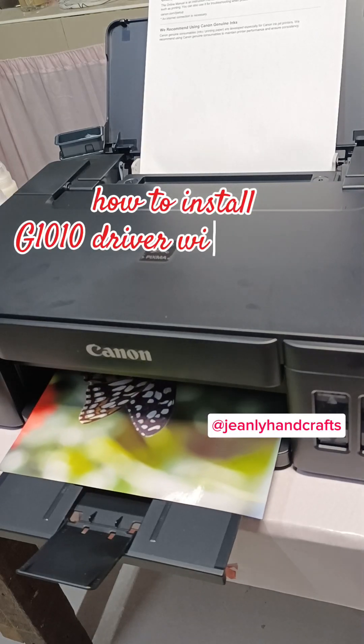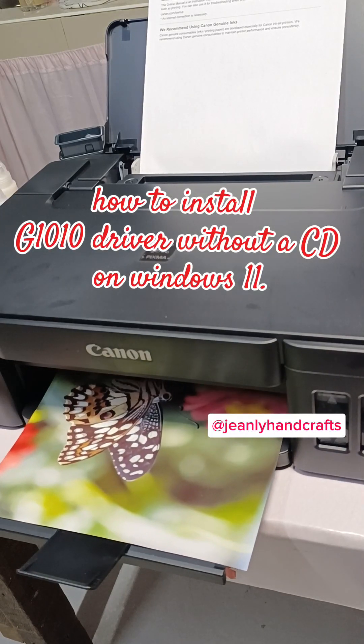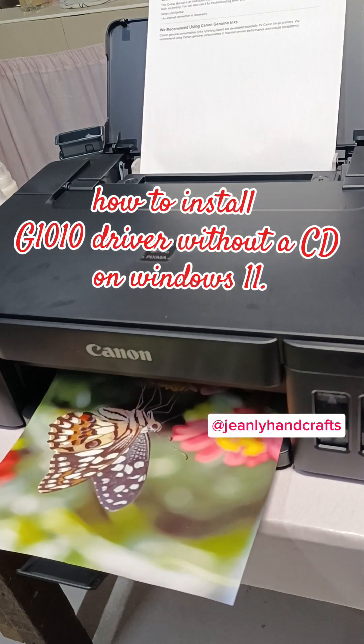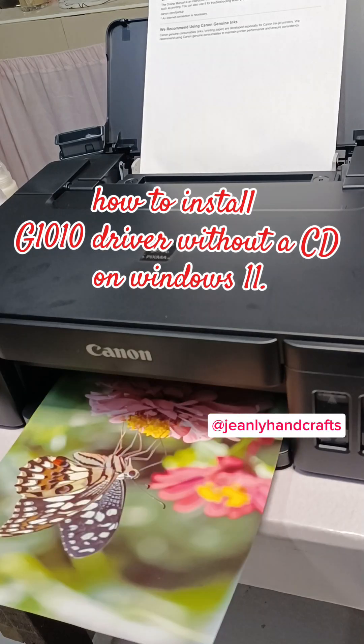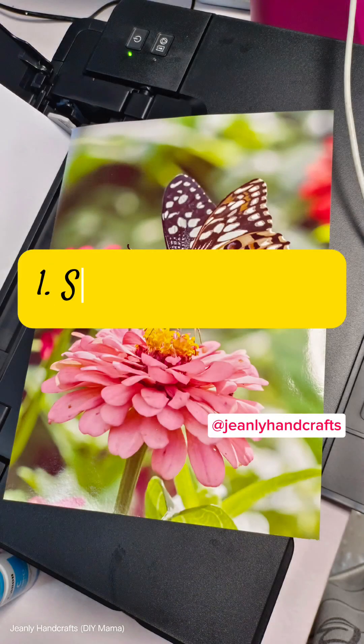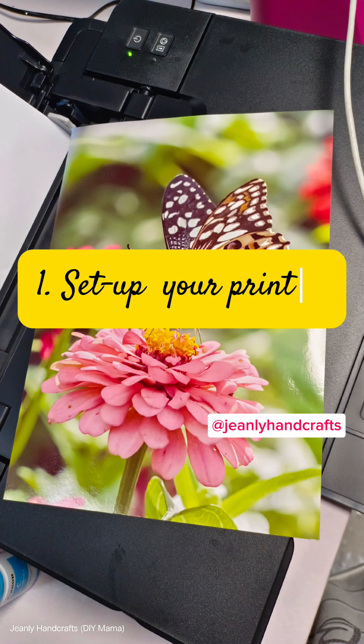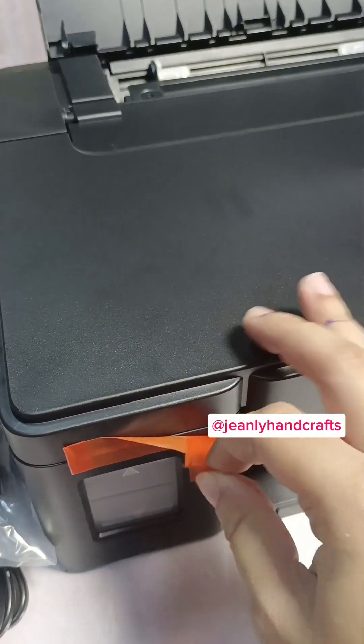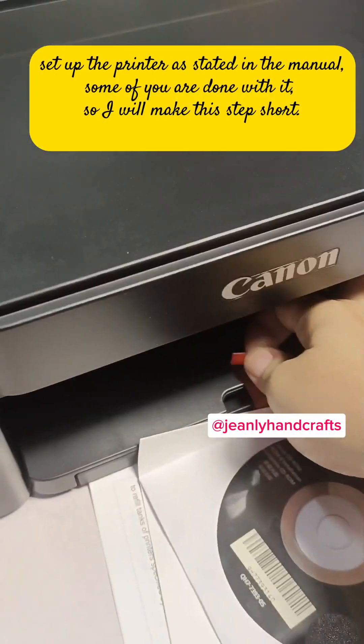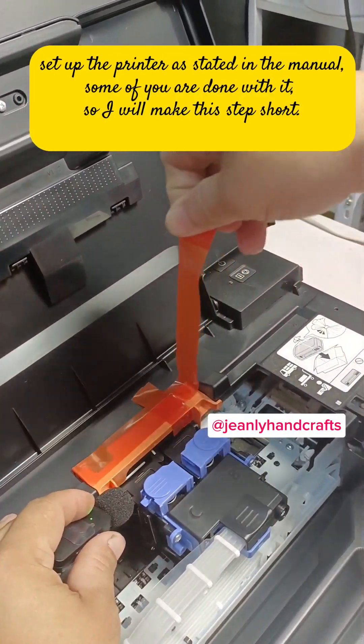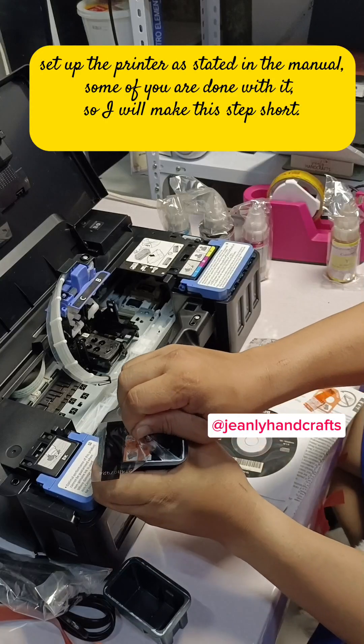How to install G1010 driver without a CD on Windows 11. Step 1: Set up your printer. Set up the printer as stated in the manual. Some of you are done with it, so I will make this step short.